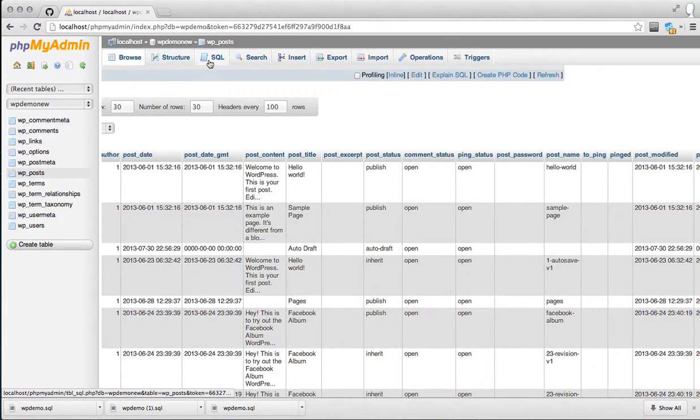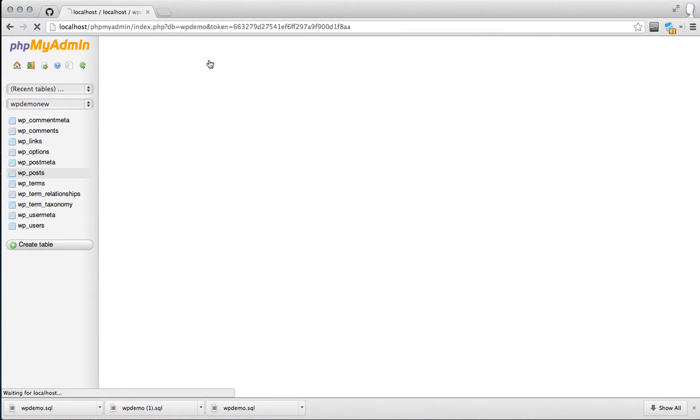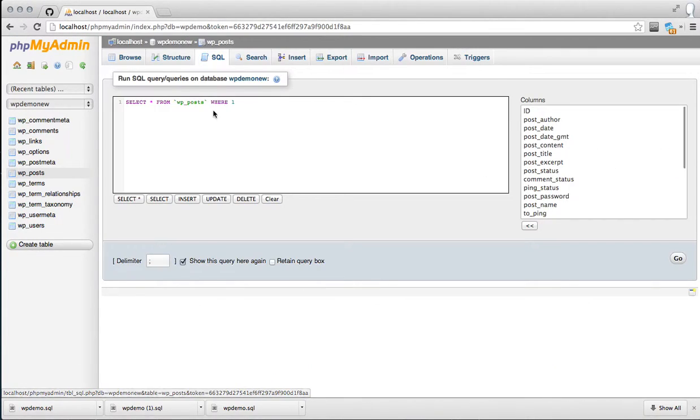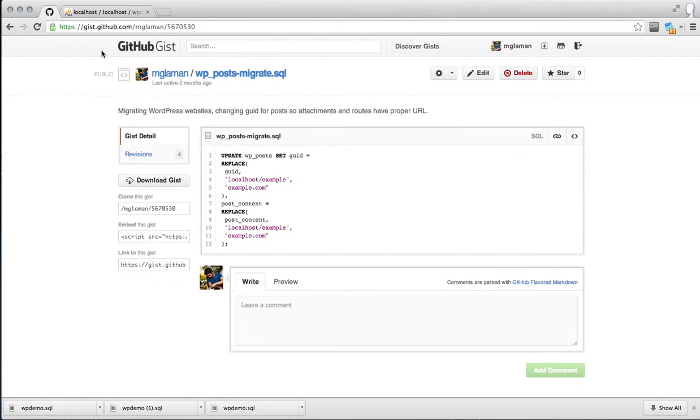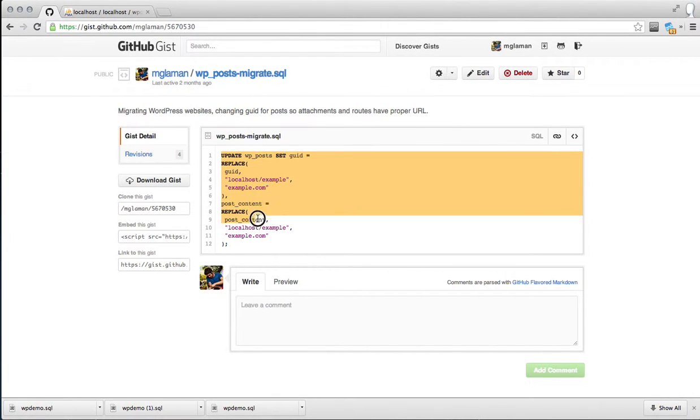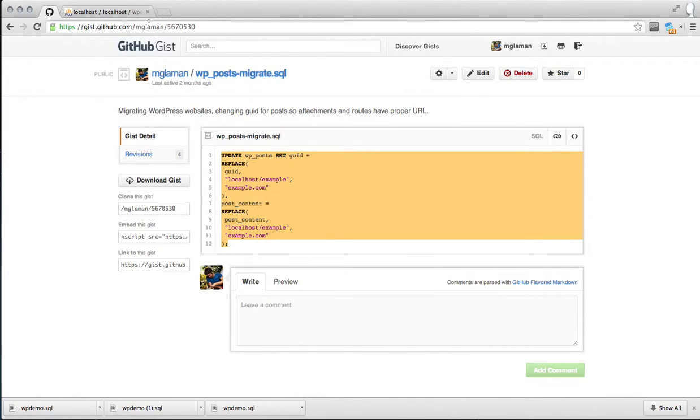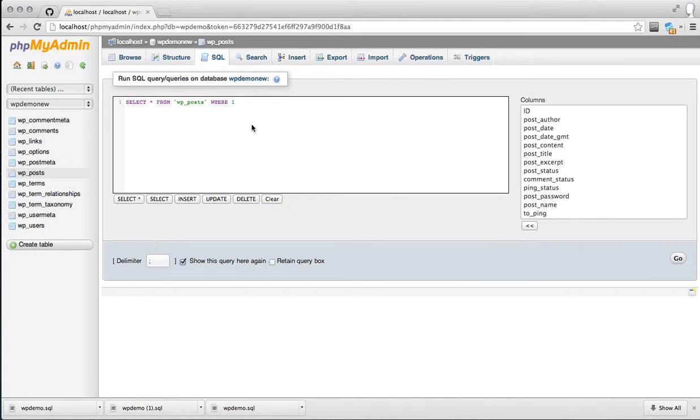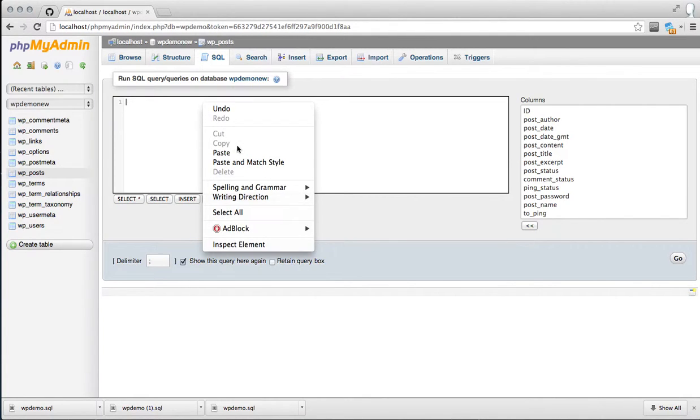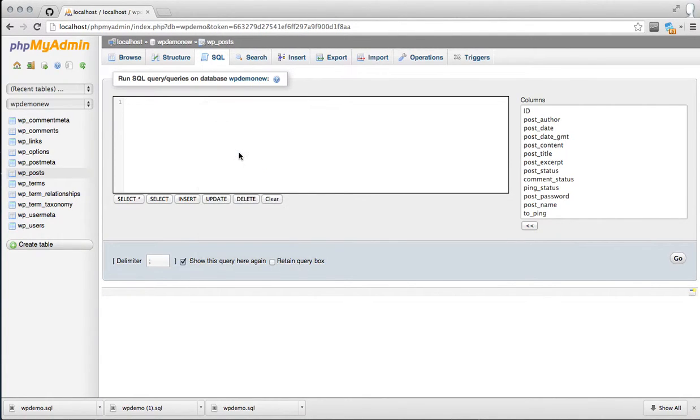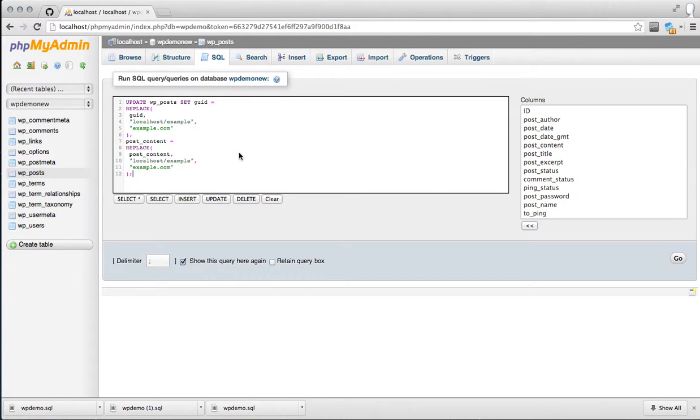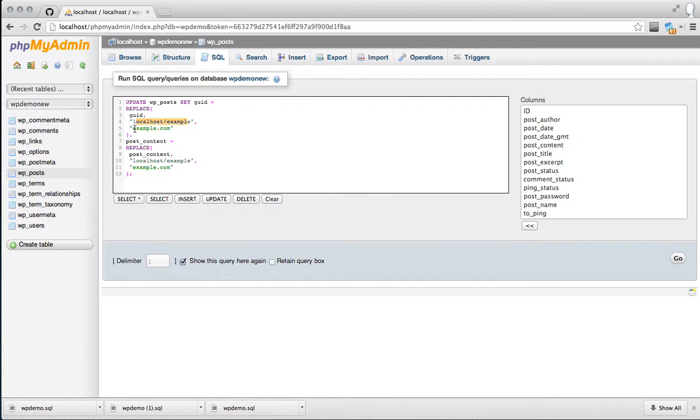Go ahead to the SQL page. I'm just going to tab over to GitHub where I've posted a snippet that I'll be posting a link to in the video description. Go ahead and copy this, clear out this default text, and paste in that snippet. What this does is it's a search and replace. It's going to search for the old domain name, and then you're going to replace it with the new location.